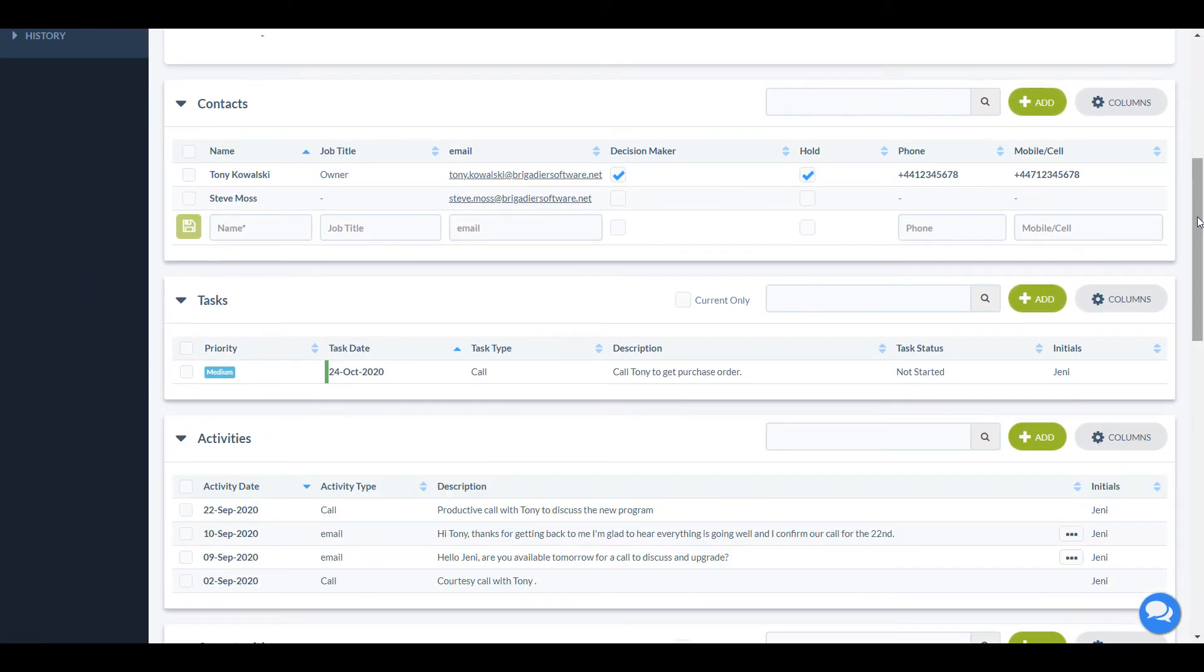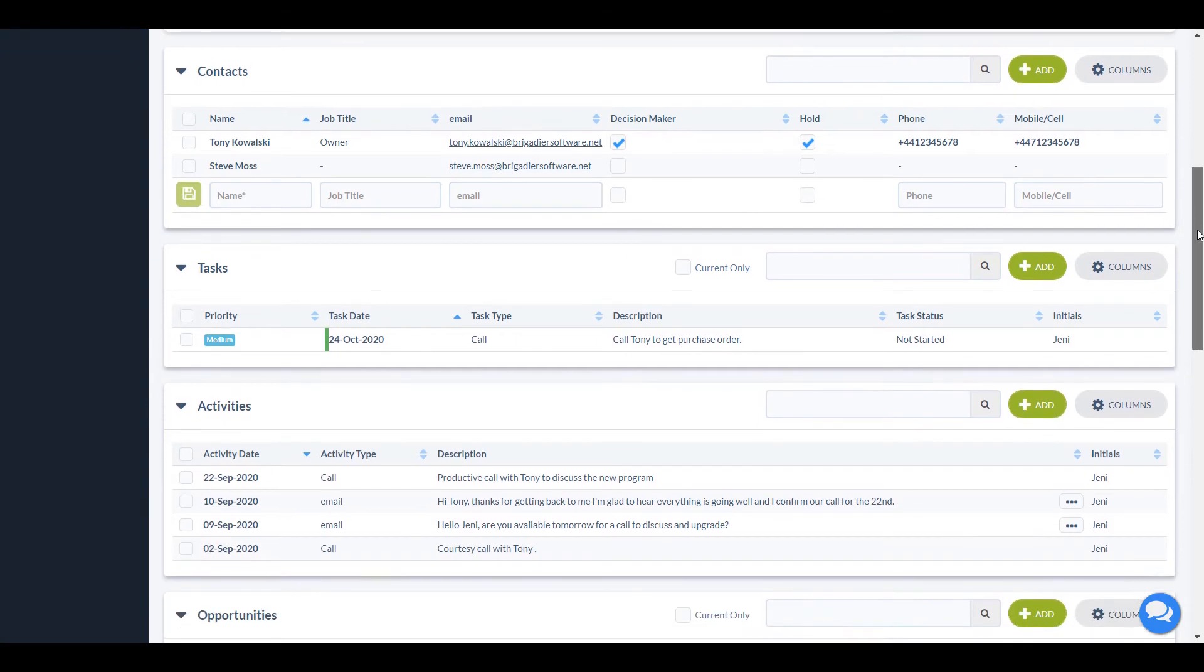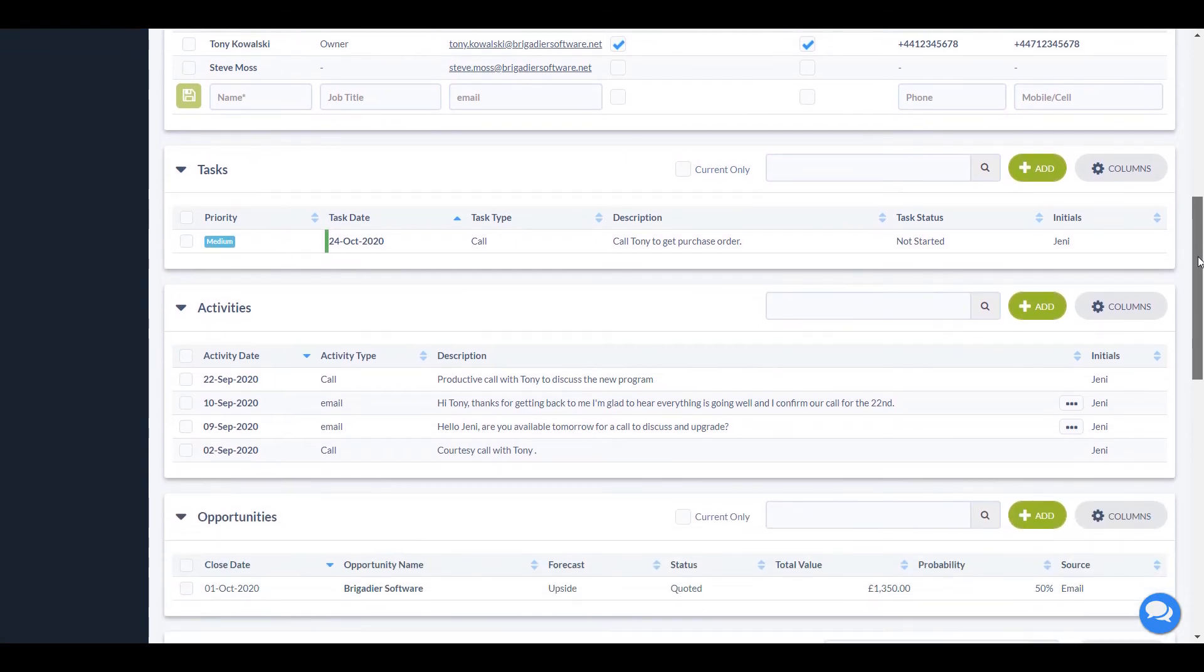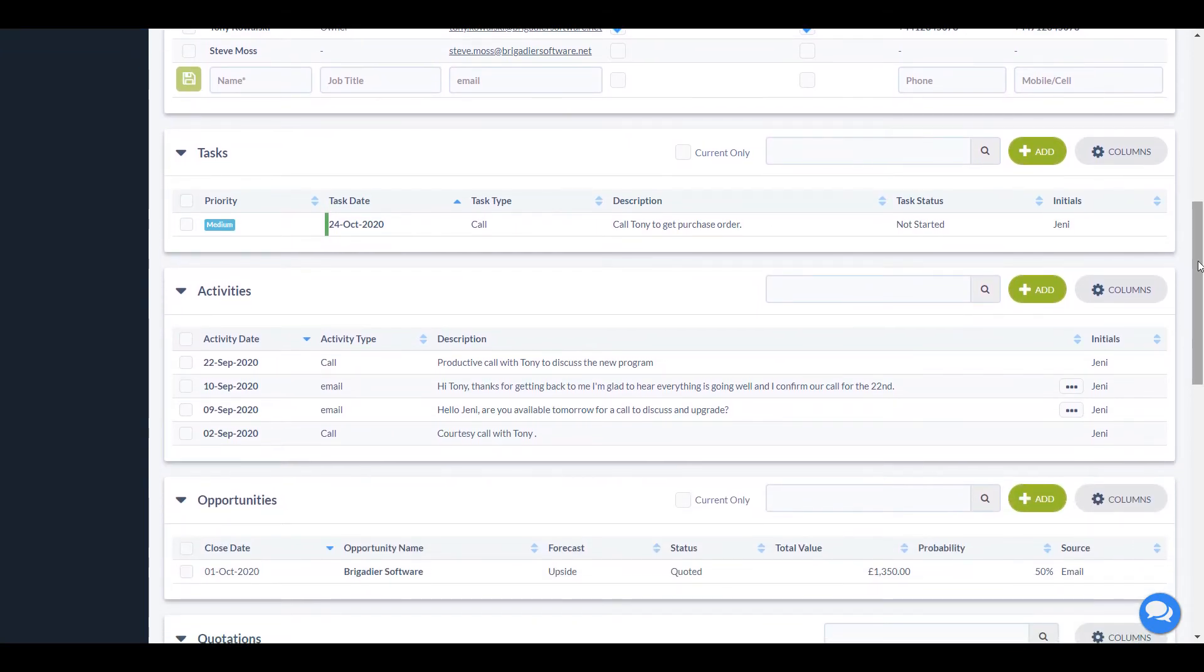Below this is the Tasks section. Tasks are actions that you need to do in the future, such as call somebody back. You can have as many tasks for an account as you like and you can assign them to other people.